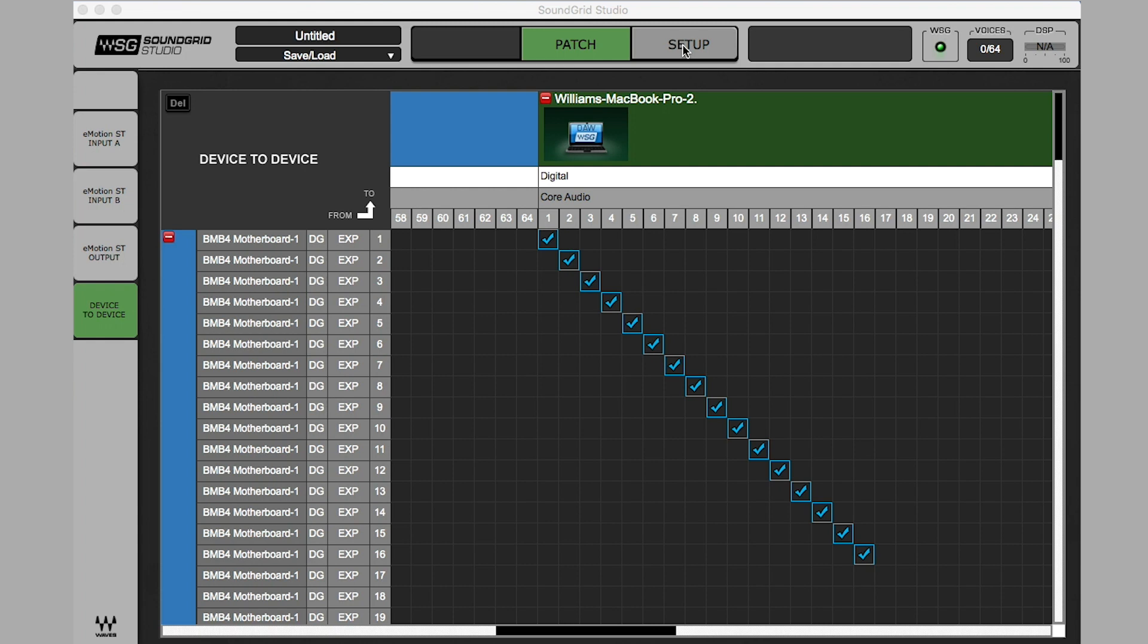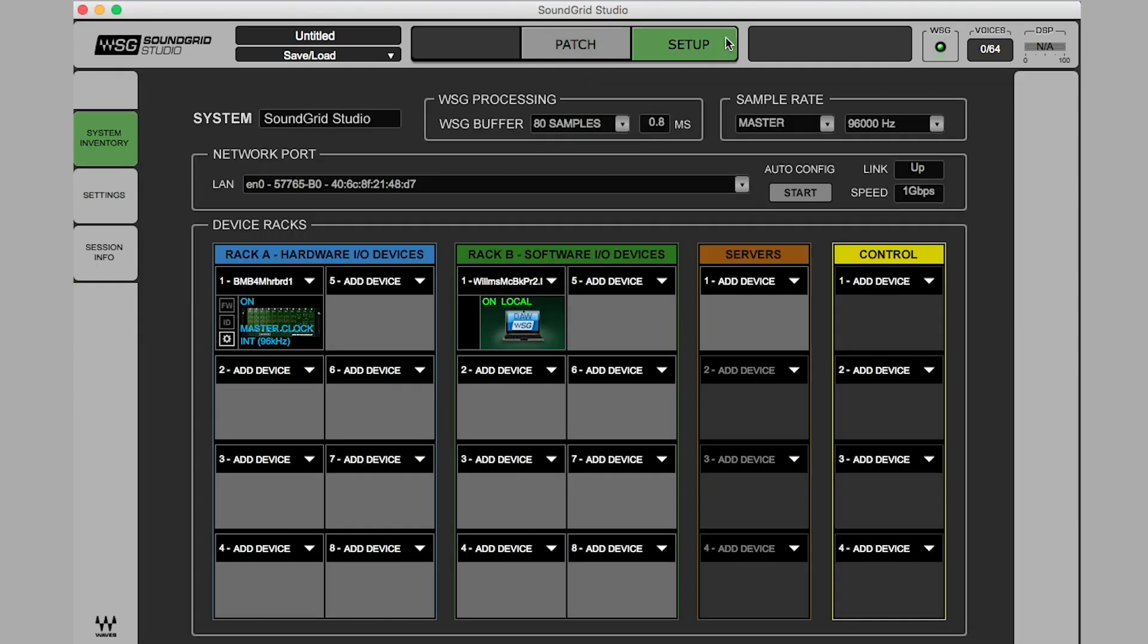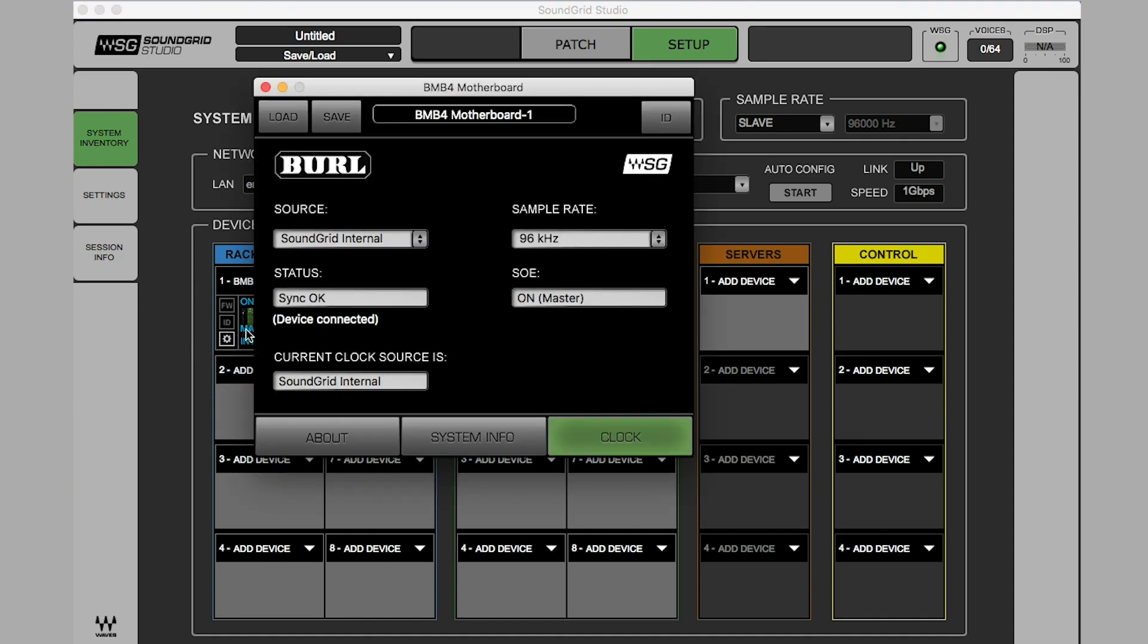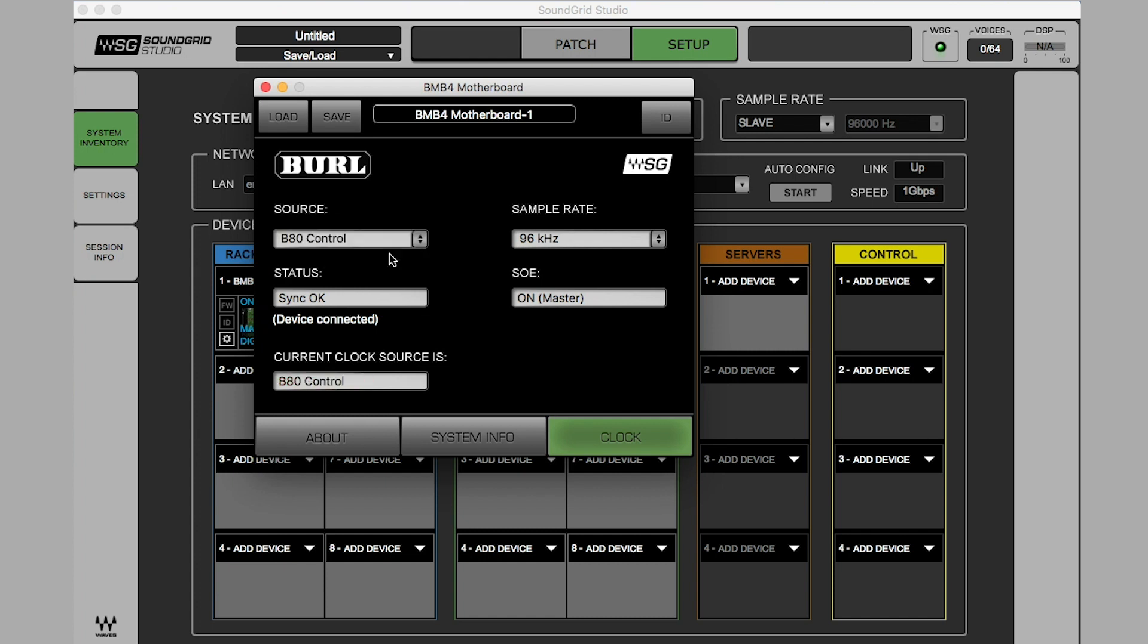Open Soundgrid Studio and select Setup. Set Soundgrid Sample Rate to Slave. In Soundgrid Studio, open the Mothership GUI by clicking on the Gear box in the lower left corner. Set Source to B80 Control. Soundgrid Studio and the GUI Sample Rate should both change to follow the external clock source.